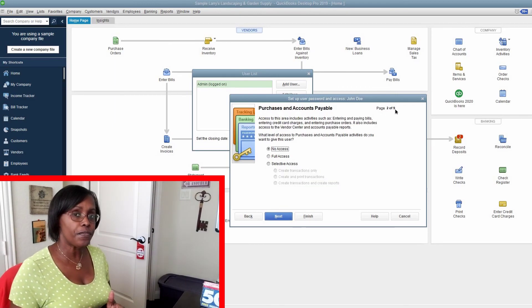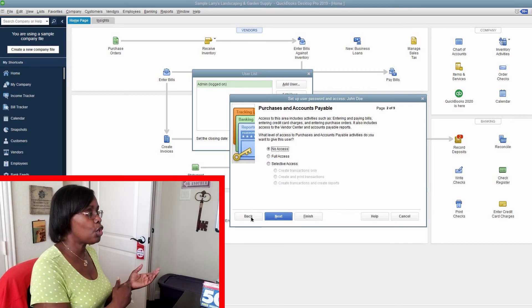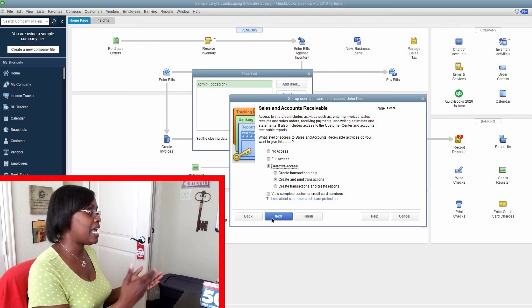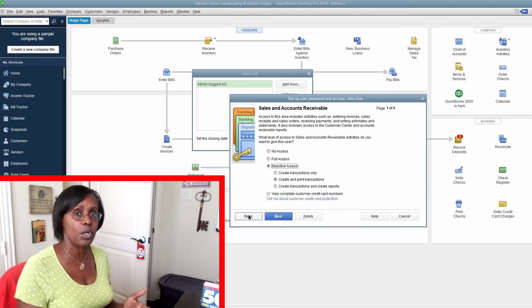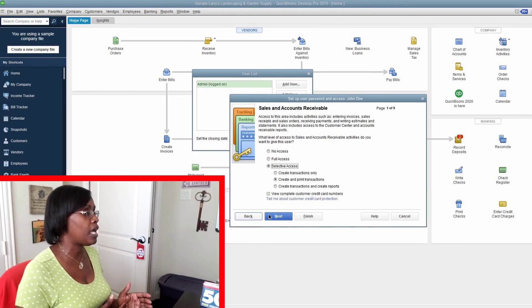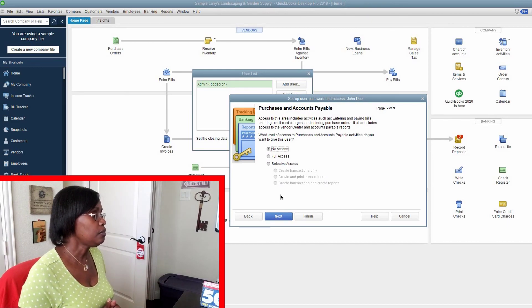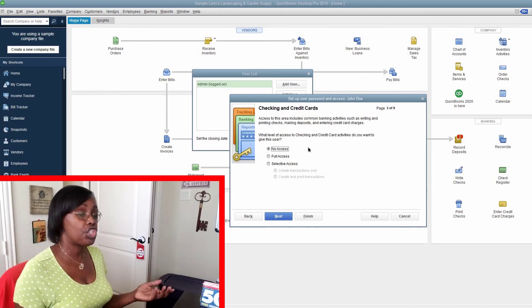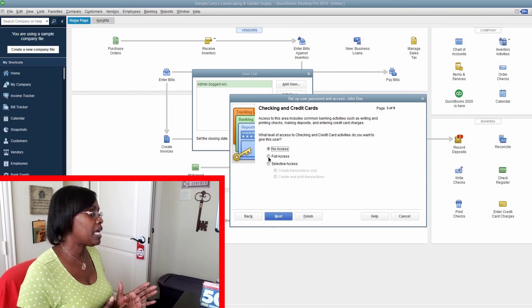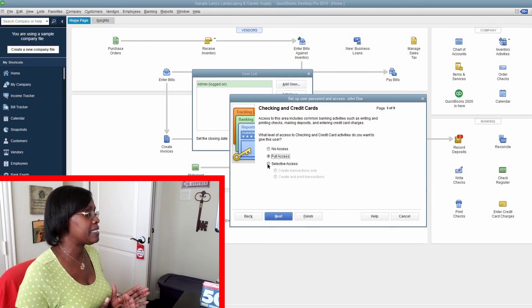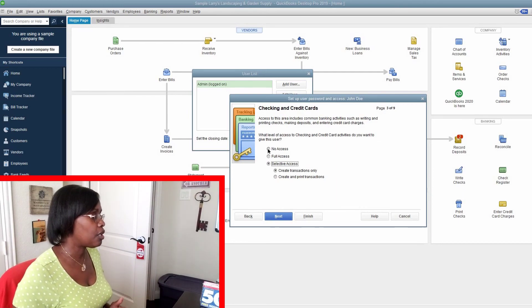Number two of nine is purchases and accounts payable. If John Doe has access to accounts receivable and has nothing to do with accounts payable, then you may not want to give him access to accounts payable, so you click no. Number three is checking and credit cards — does John Doe need access to this area? You have no access, full access, and selective access. We don't want John Doe to have access to checking and credit cards.